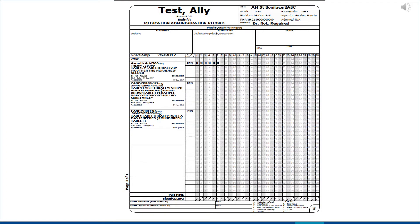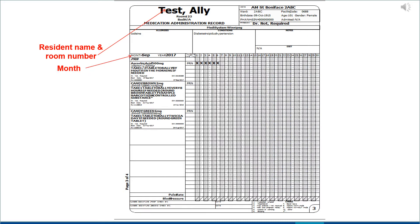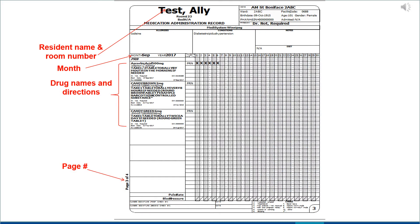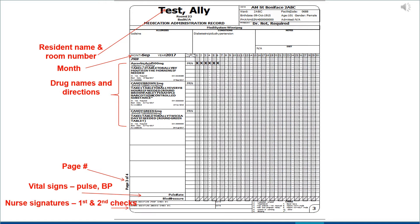Here's a look at the MediSystem Medication Administration Record. At the top you will see the resident's name and room number, the month, the drug names and directions, and how many pages there are. There's a spot to indicate vital signs, pulse and blood pressure as required, the nurse's signature and first and second checks, and on the other side we have the name of the personal care home.